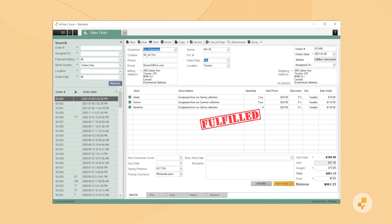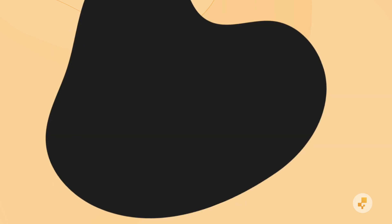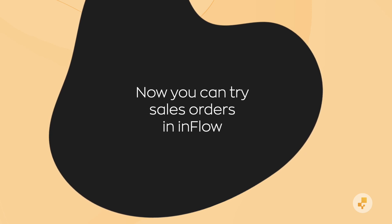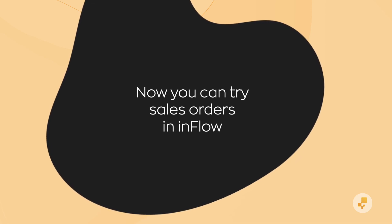When your customer pays the invoice, you can mark the sales order as paid, like this. And congratulations, you've just created an order, deducted the products from inventory, and marked the order as paid.